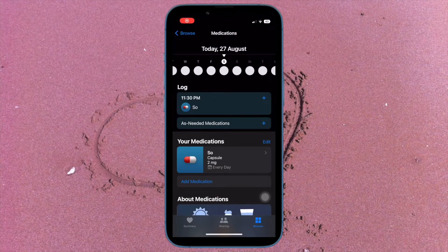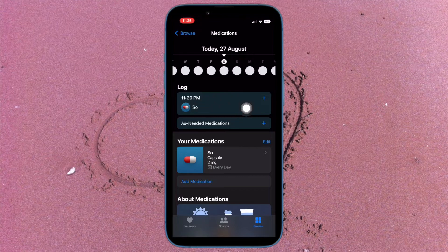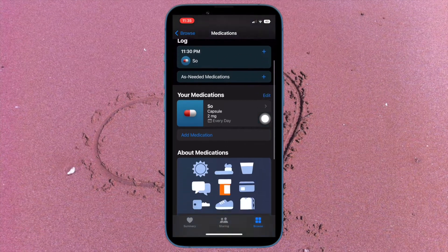Hi friends, what's up? This is RK from 360D. It's time to talk about how to turn off medication reminders in the Health app on iPhone, iOS 16 or later.